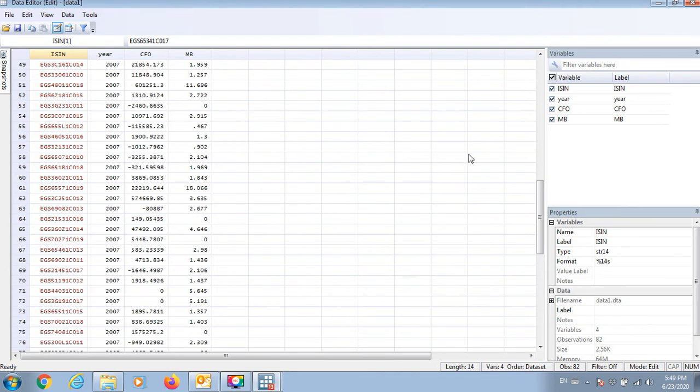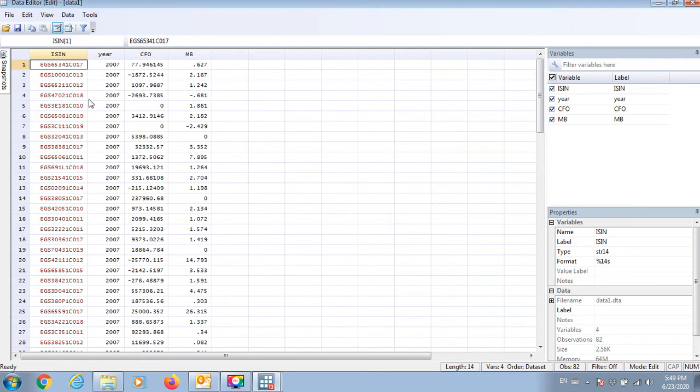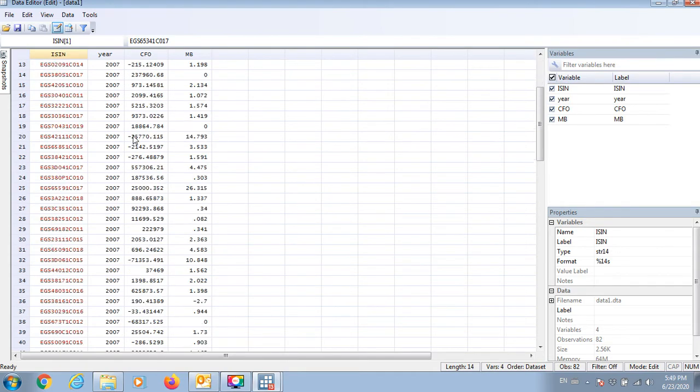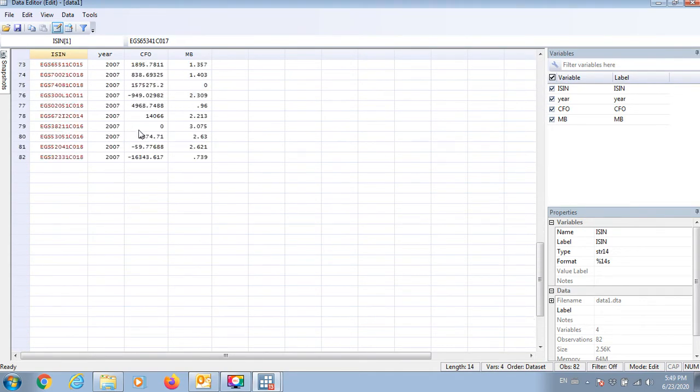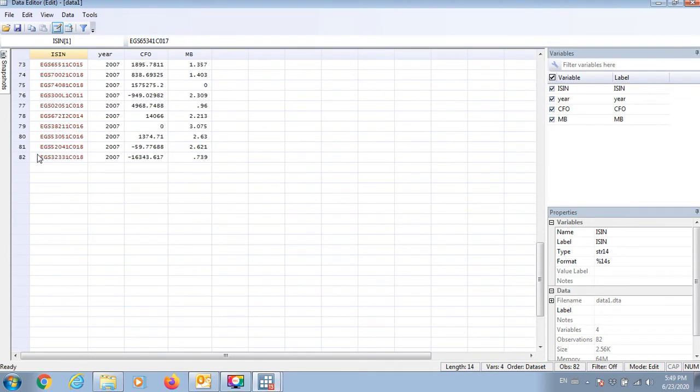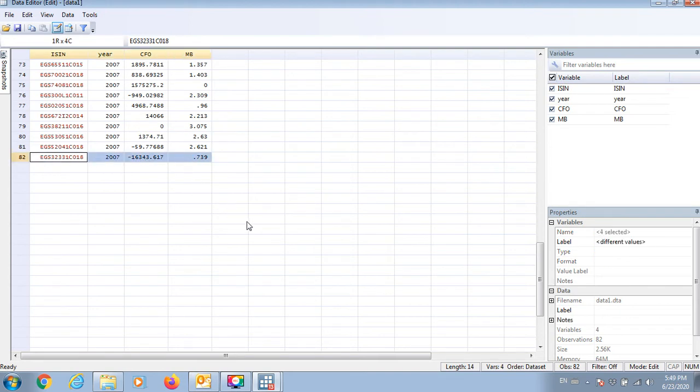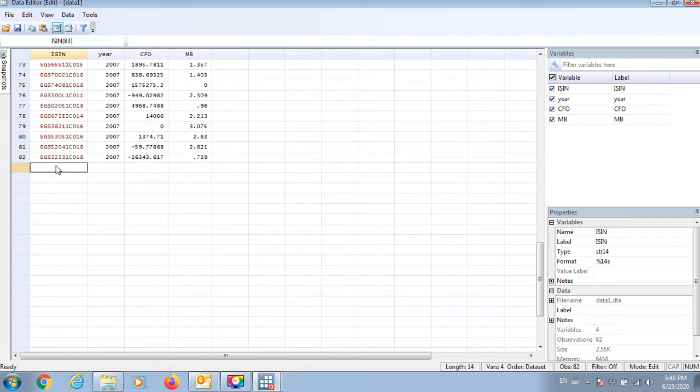So I don't have any repeated observations in this dataset, but I will try to copy and paste some observations again.